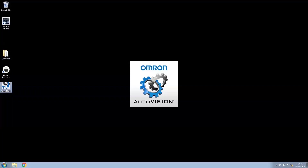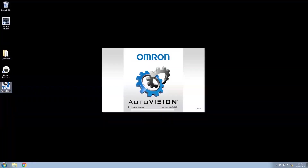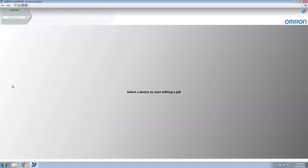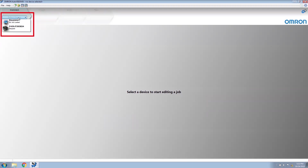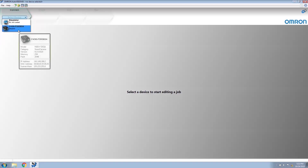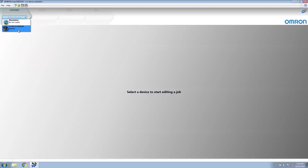Let's start AutoVision. Now that AutoVision has started, we need to select the device. On this system, you can see an emulator and an F430F smart camera. We will select the smart camera for this application.